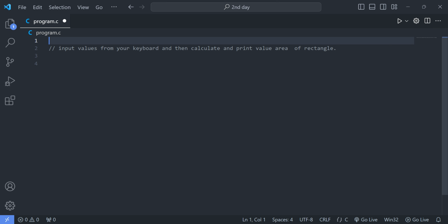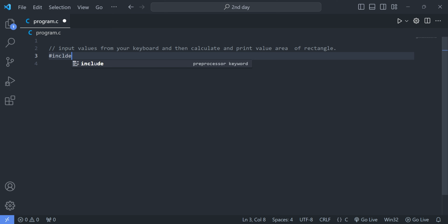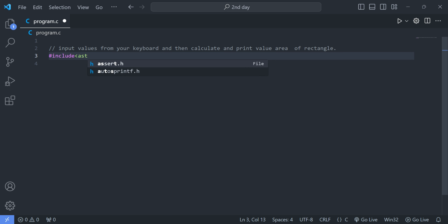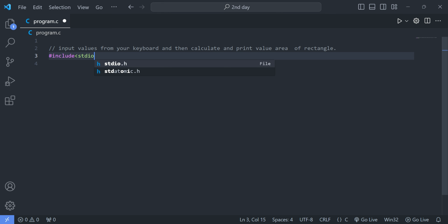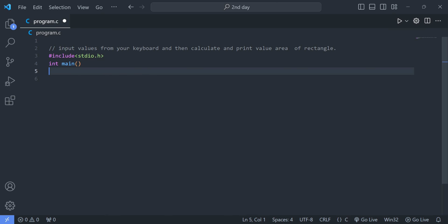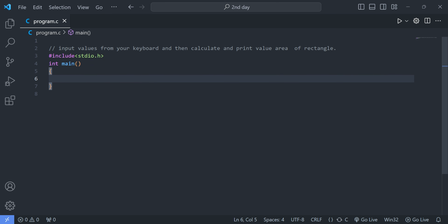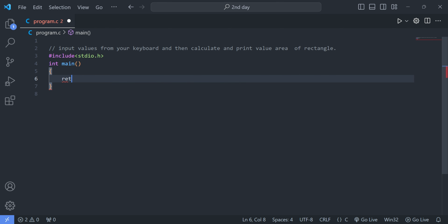First, we write our header file: #include stdio.h. After that we write our main function with opening and closing curly brackets, and then we write return 0.